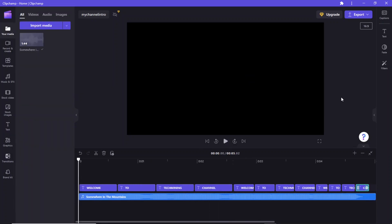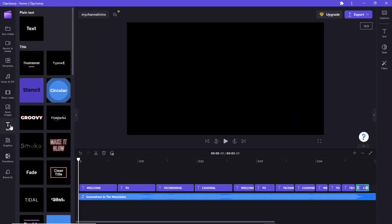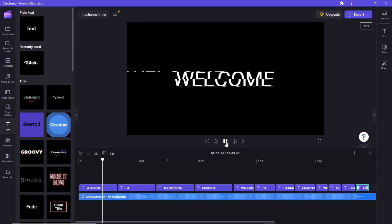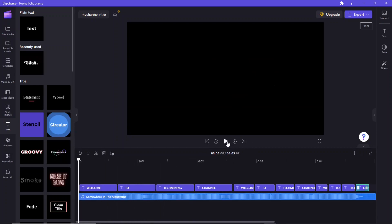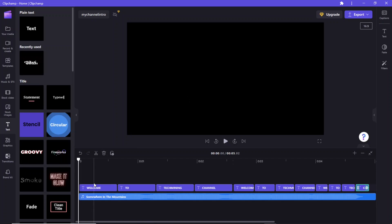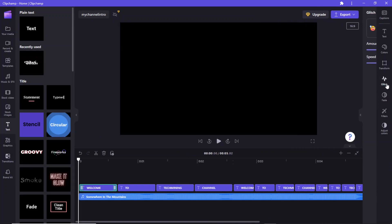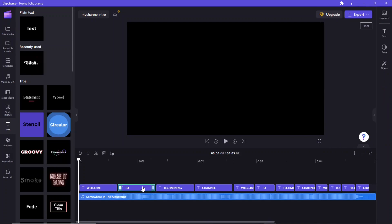The texts are looking very simple, so let's move on to add some animation. Click Text in the left pane. Drag the glitch animation and drop it onto the first text — this applies the glitch animation effect to 'Welcome'. In the properties pane, you now have a new glitch option that lets you adjust the amount and speed of the glitch. Also add the glitch effect to the next three text items.